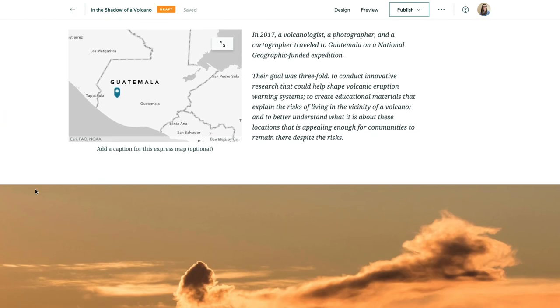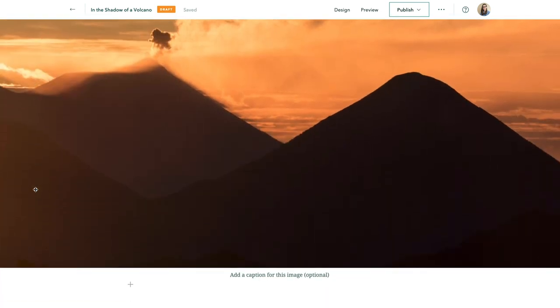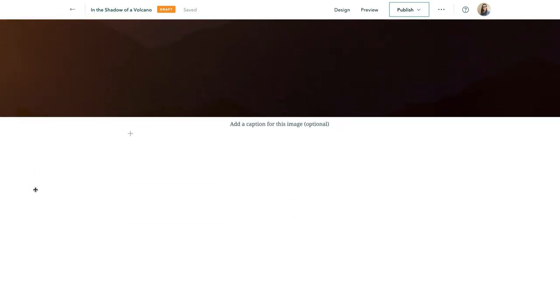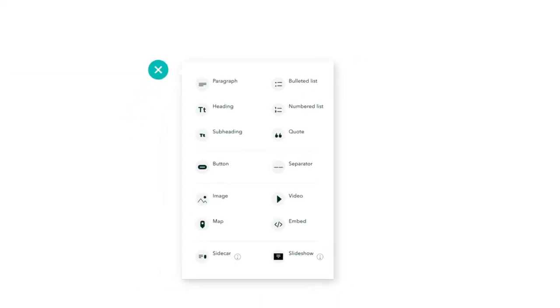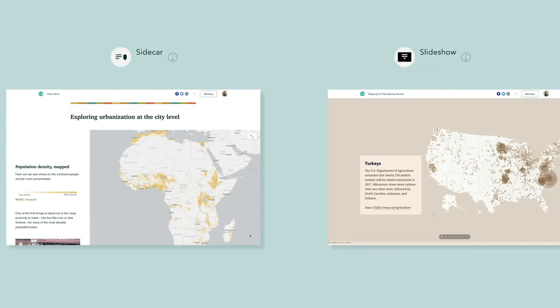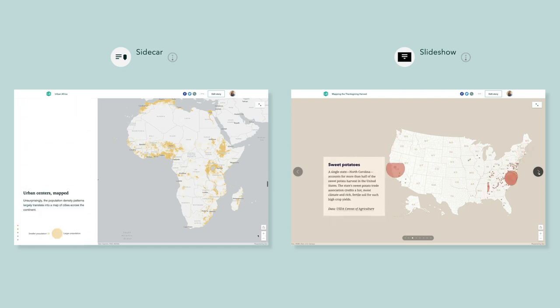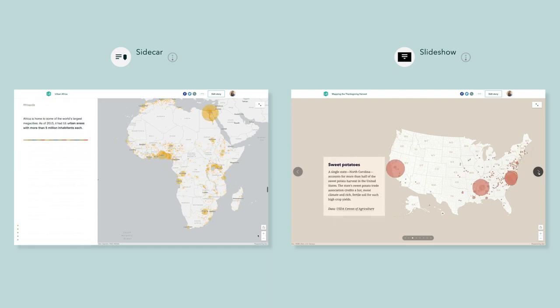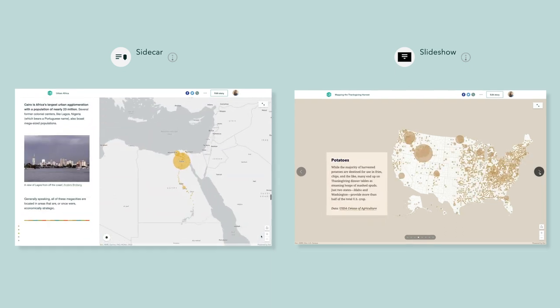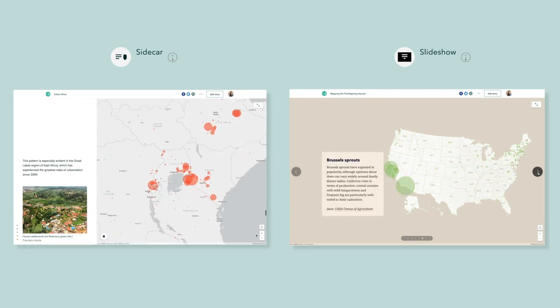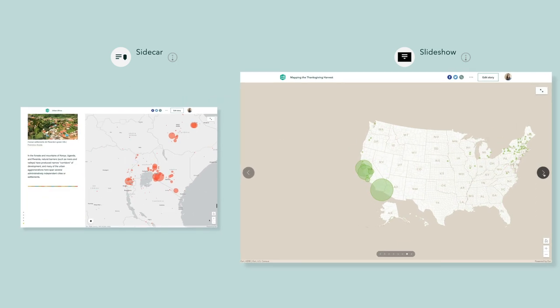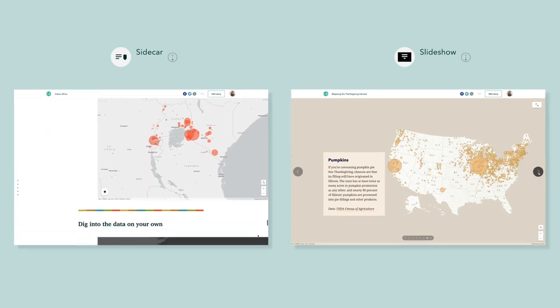Two of our favorite blocks in ArcGIS Story Maps are Sidecar and Slideshow. Both blocks can be powerful tools for pulling readers into your story, but each one serves a different purpose. Let's take a look at scenarios where you'd add a sidecar to your story map, compared to scenarios where a slideshow is the more appropriate choice.